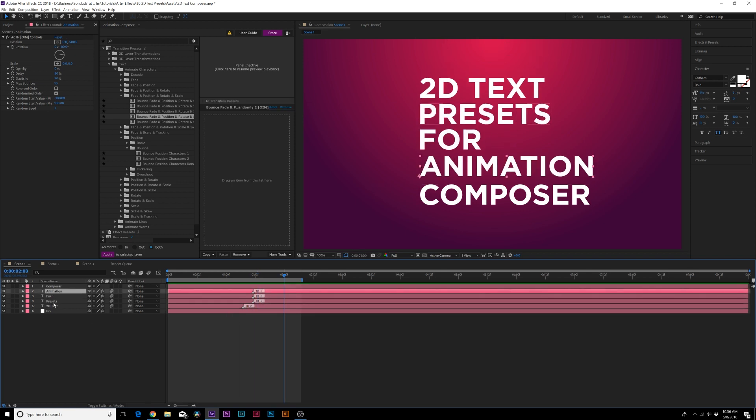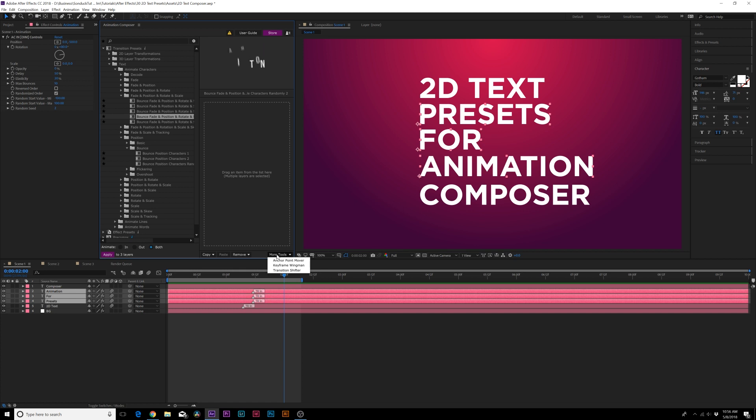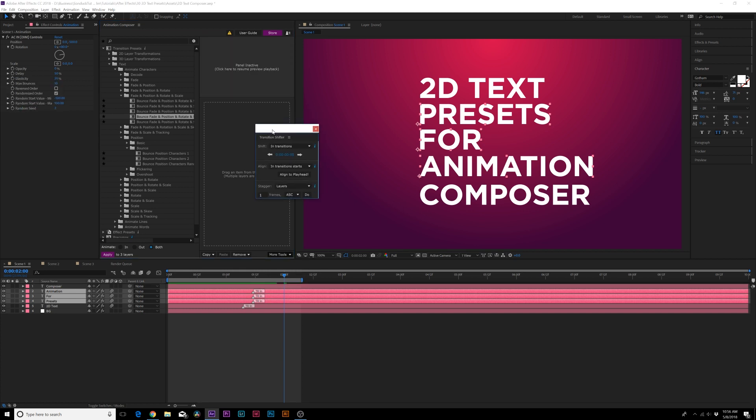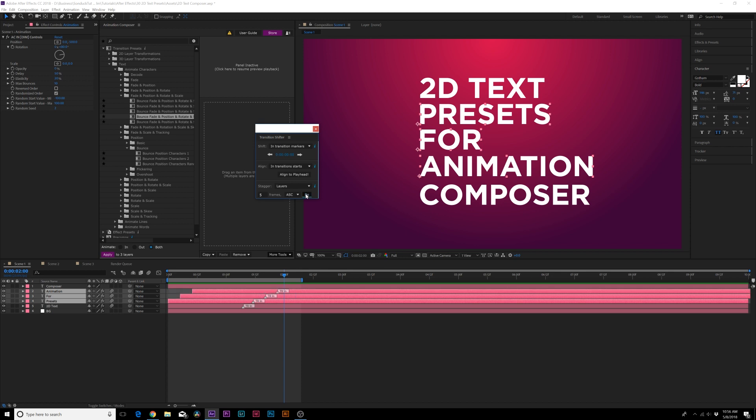But what if we want to offset this in time? We can grab our three layers again, we go to more tools and we go to transition shifter. With this menu we can go to shift and go to in transition markers and we can set the number of frames to maybe five frames so we want to stagger it by five frames and click on do.